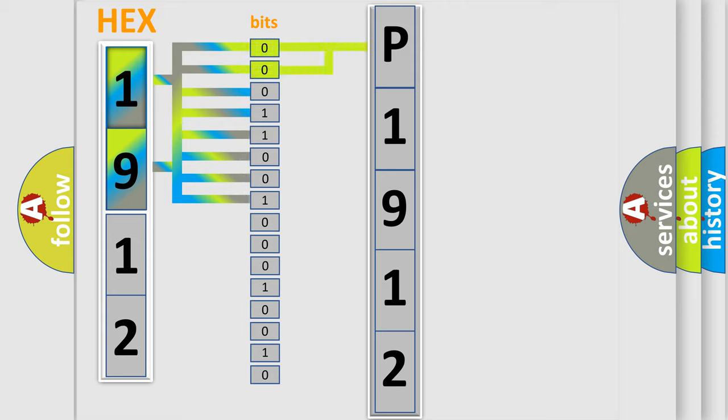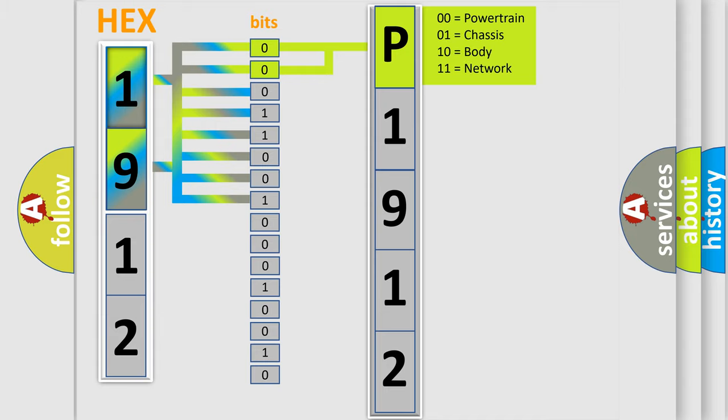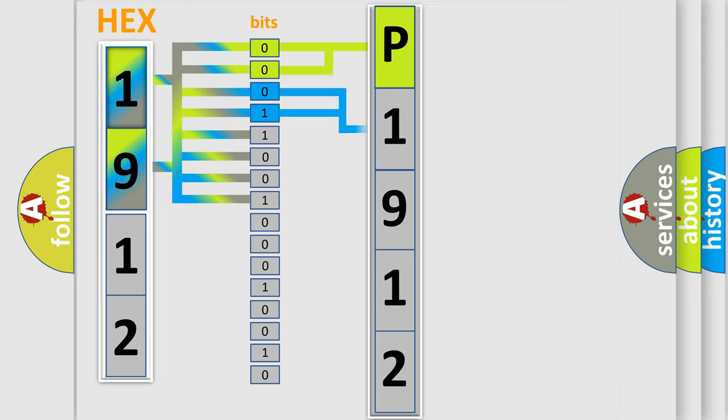By combining the first two bits, the basic character of the error code is expressed. The next two bits determine the second character.